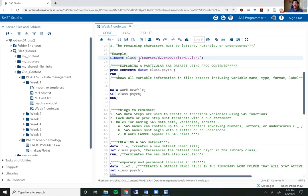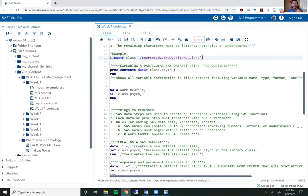So when you're working through SAS, please make sure you don't try to write files to this library. If you try to save a file to this library, SAS will throw you an error related to the fact that you don't have permission. Every single code file I give you will have this lib name statement so you can read files related to this class. But when you want to save your output files, please create your own library to do so.